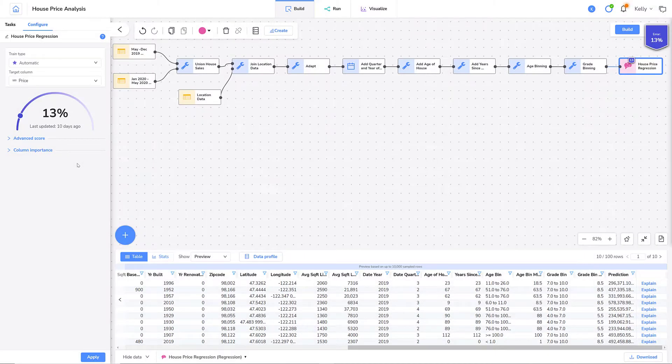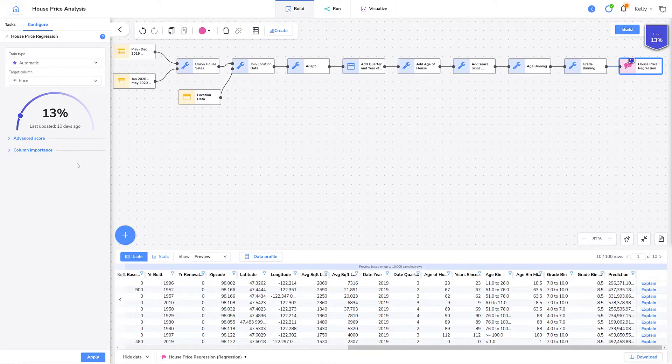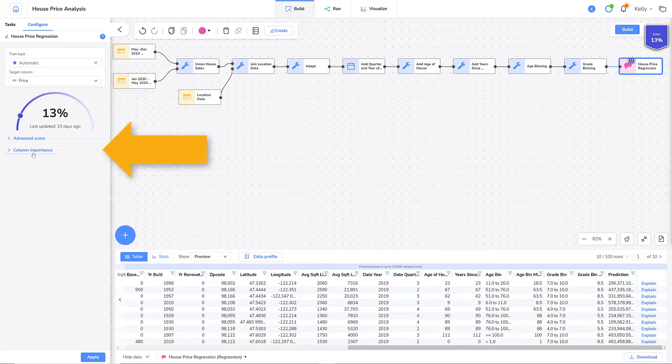In this demonstration, I'll review the column importance section of the house price analysis model. I'll start by expanding column importance.